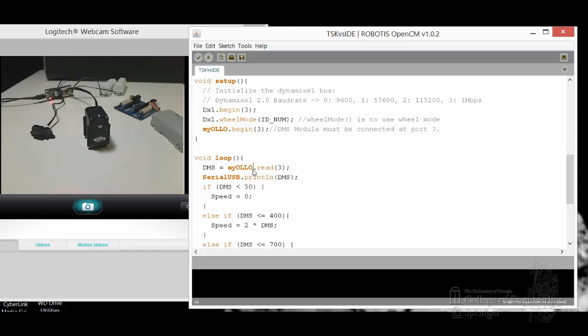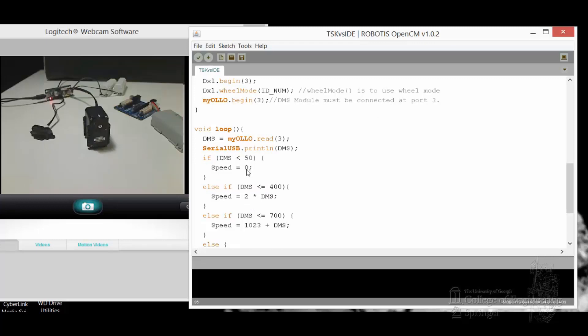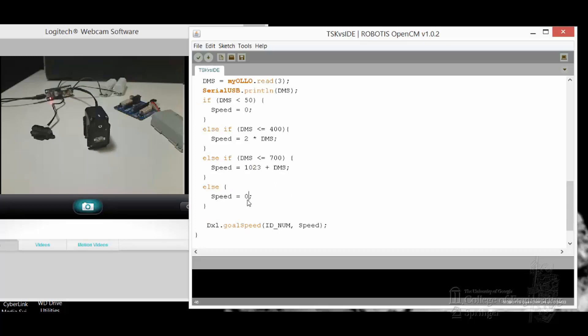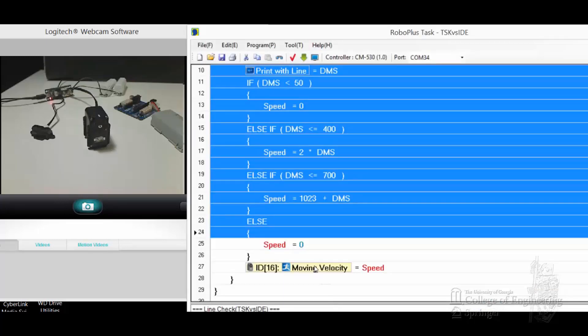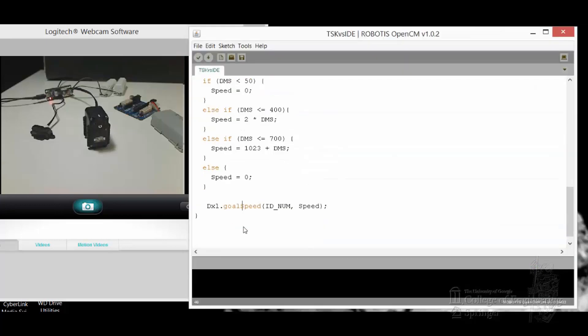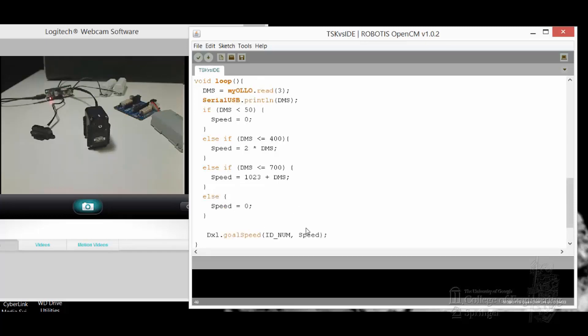First, I read my device at port 3, save to DMS, and print it out on the USB port. Then the logic is still the same. If DMS less than 50, speed 0. If bigger than 50 but less than or equal to 400, multiply by 2 and set to speed. If bigger than 400 but less than or equal to 700, add 1023 to it, and speed 0. The command to set up moving velocity, you can see now it's called goal speed ID number, which is 16, whatever the value of speed is. That's the extent of it.